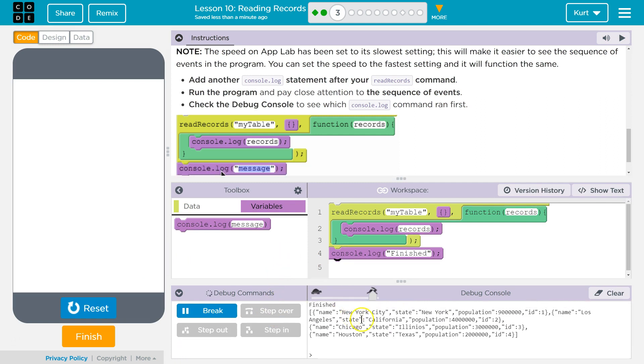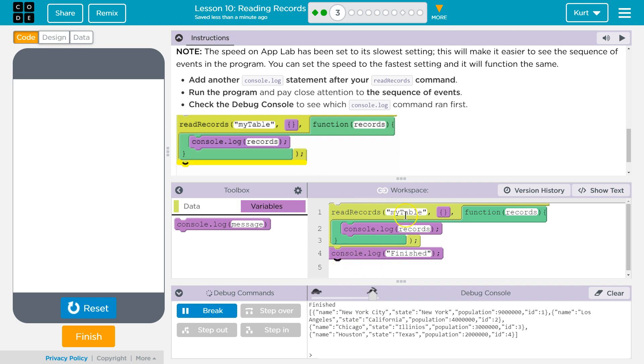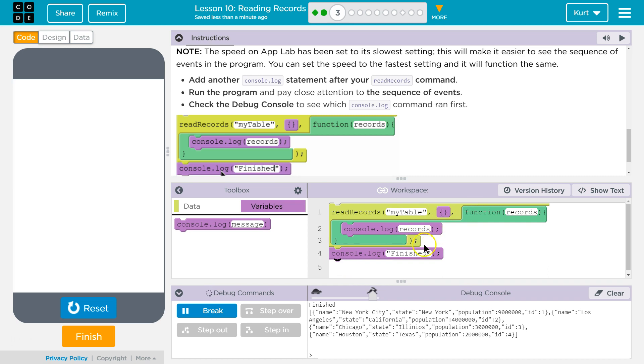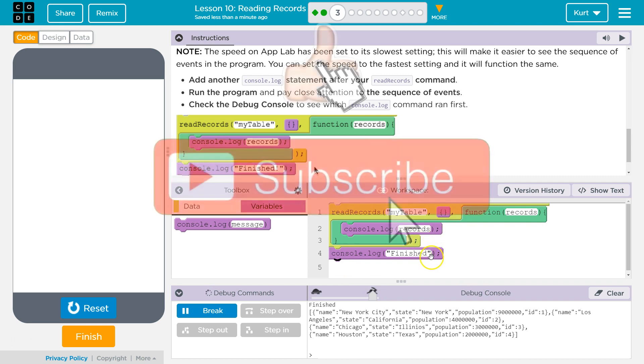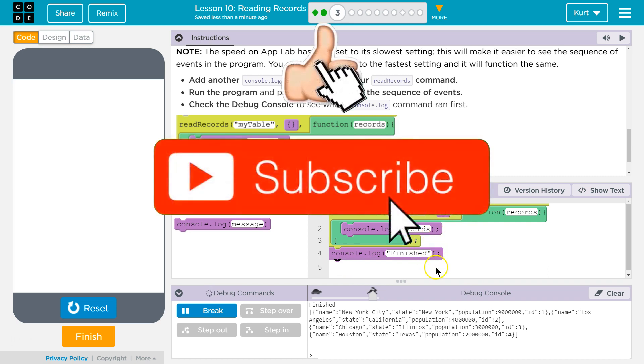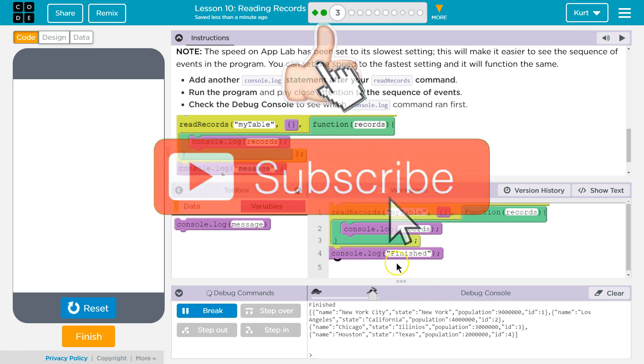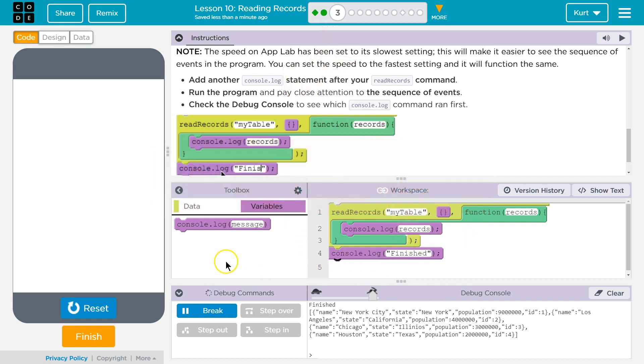Yeah, because it takes a second to get the data. So the computer just keeps on reading the code. And it doesn't get, once it gets the data, it goes, oh, I got it. So it might only be a second delay, right? But in that second, the code just moves on and reads this. Oh, and now we got the response. We'll execute this function. Yeah, that's pretty critical. So let's keep going.